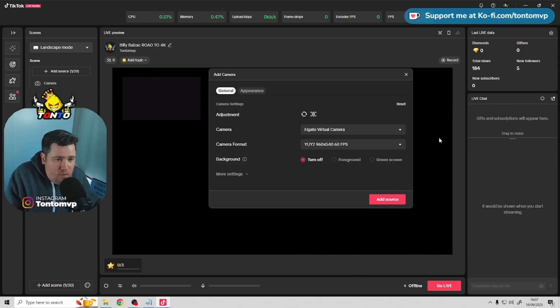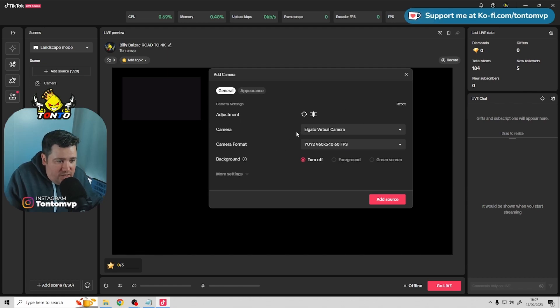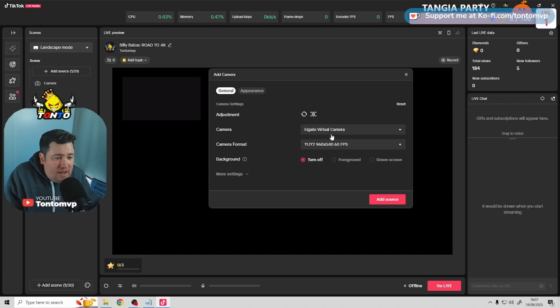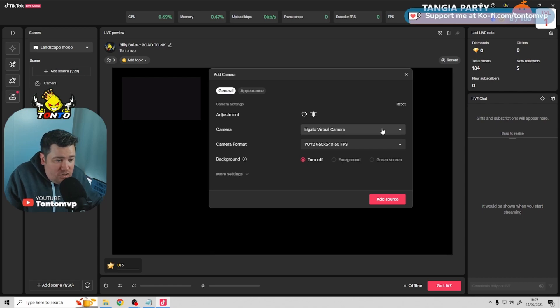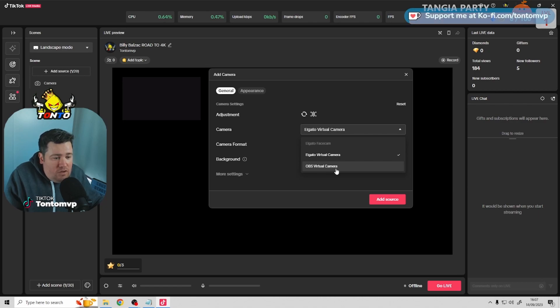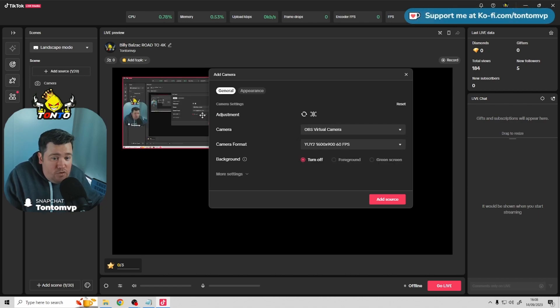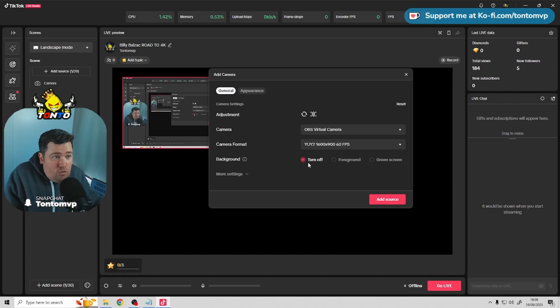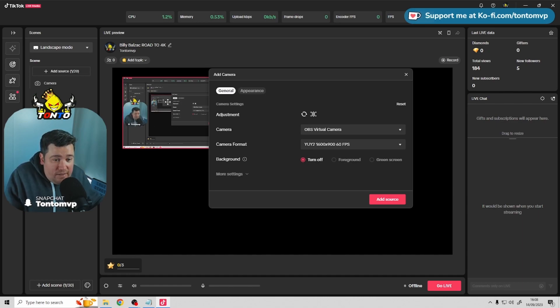So once you add the source, it will pop up, it will say add camera, it will pop up the settings. Natively, you'll have your actual webcam selected as the first selection. But what you want to do is, you want to press the little drop down box, and as you can see here, OBS virtual camera. Now, as long as you have OBS virtual camera running in the background in OBS, you've started it. As you can see here already, you can see the selection.